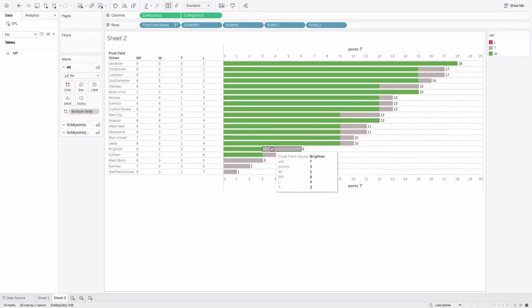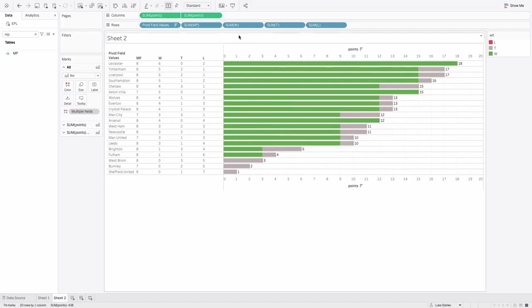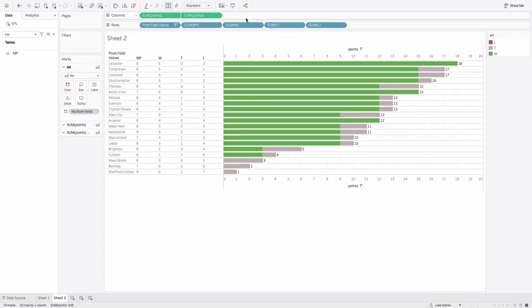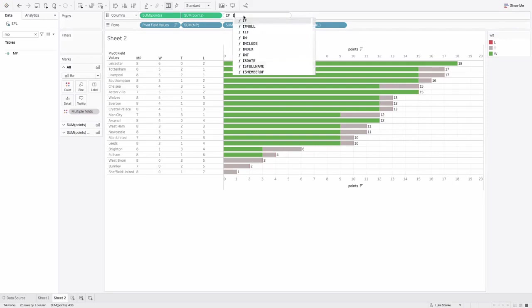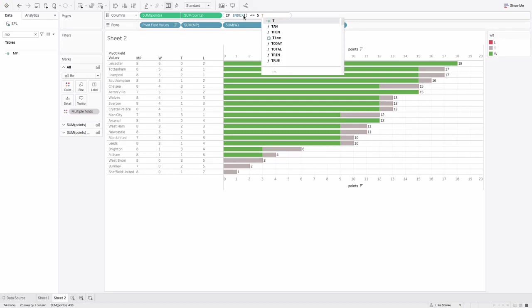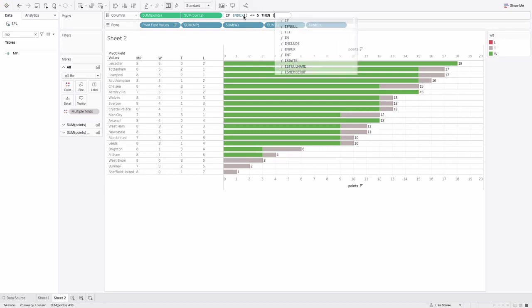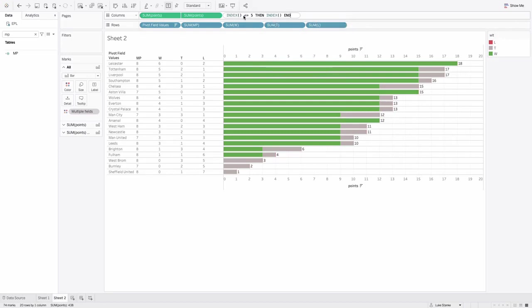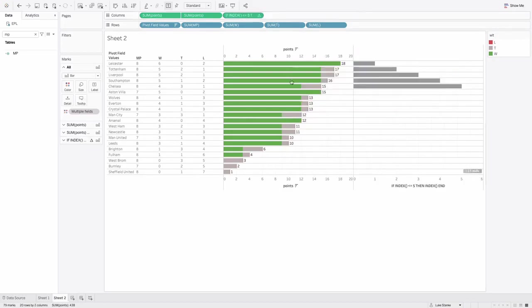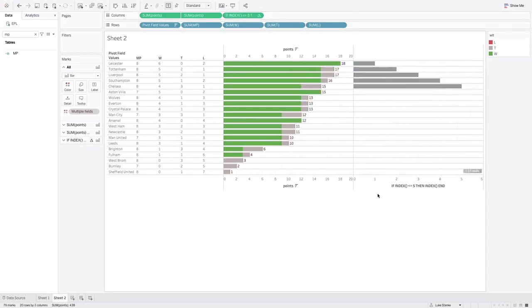Now we need to add the last five matches. And the way that I'm going to do this is I'm going to build an ad hoc calculation, because it's the easiest way for me to do it. I'm going to double click, I'm going to type if index, is less than or equal to five, then index, end. And this is going to eventually just return our last five matches. And I need to edit my table calculation in a second here.